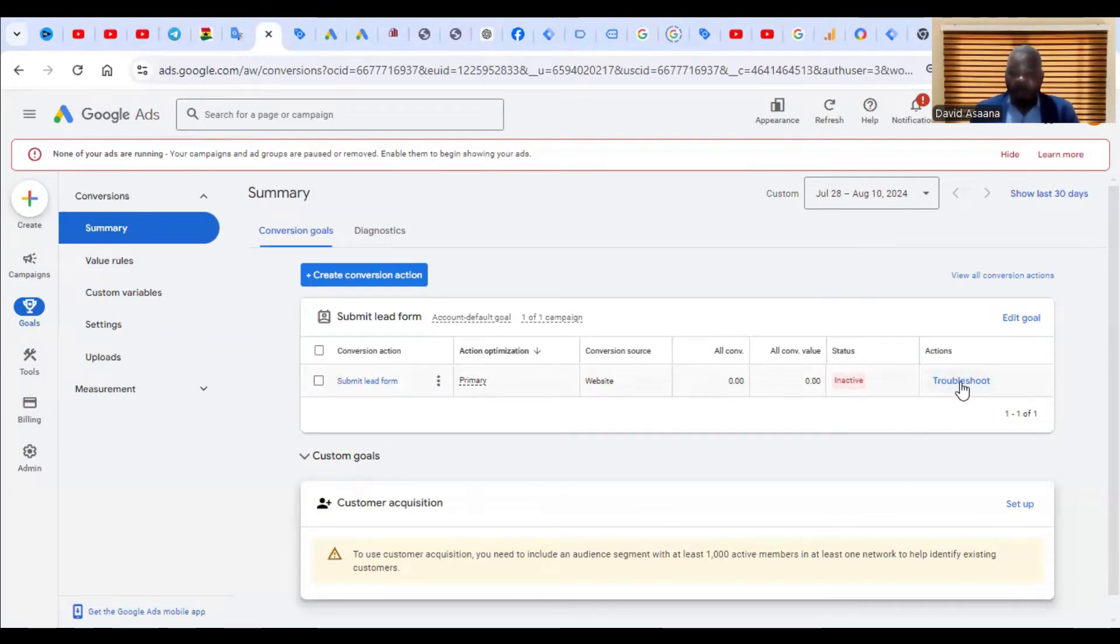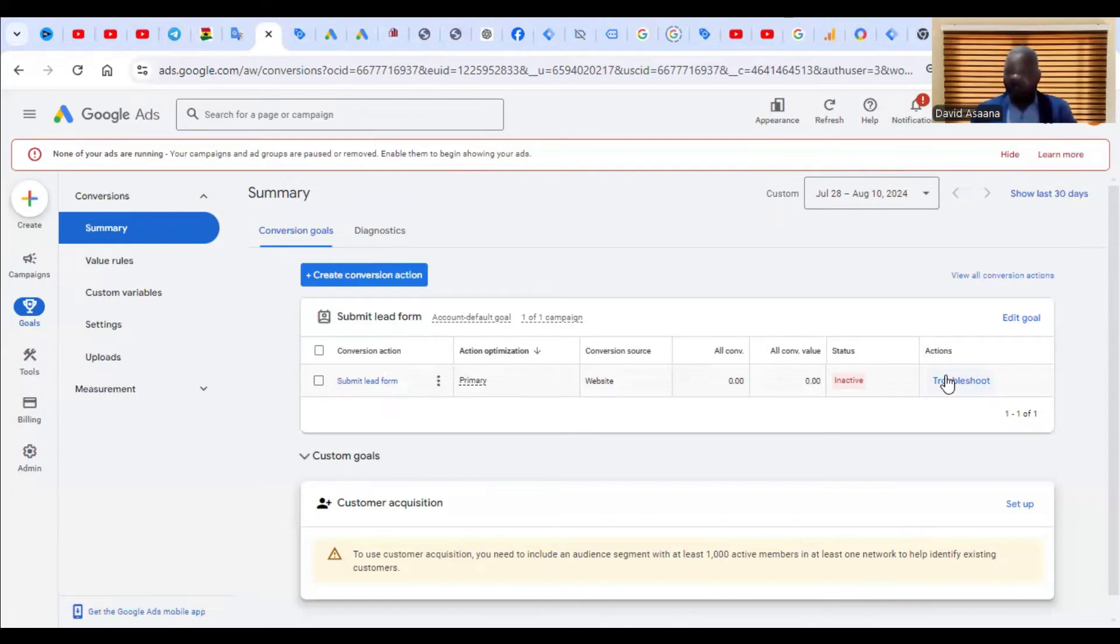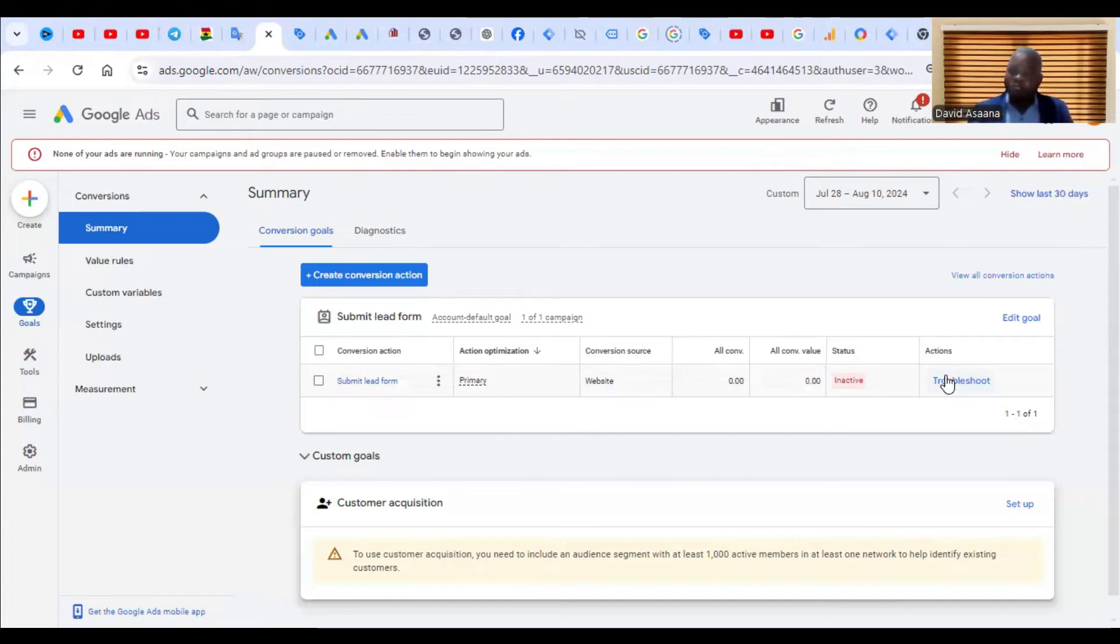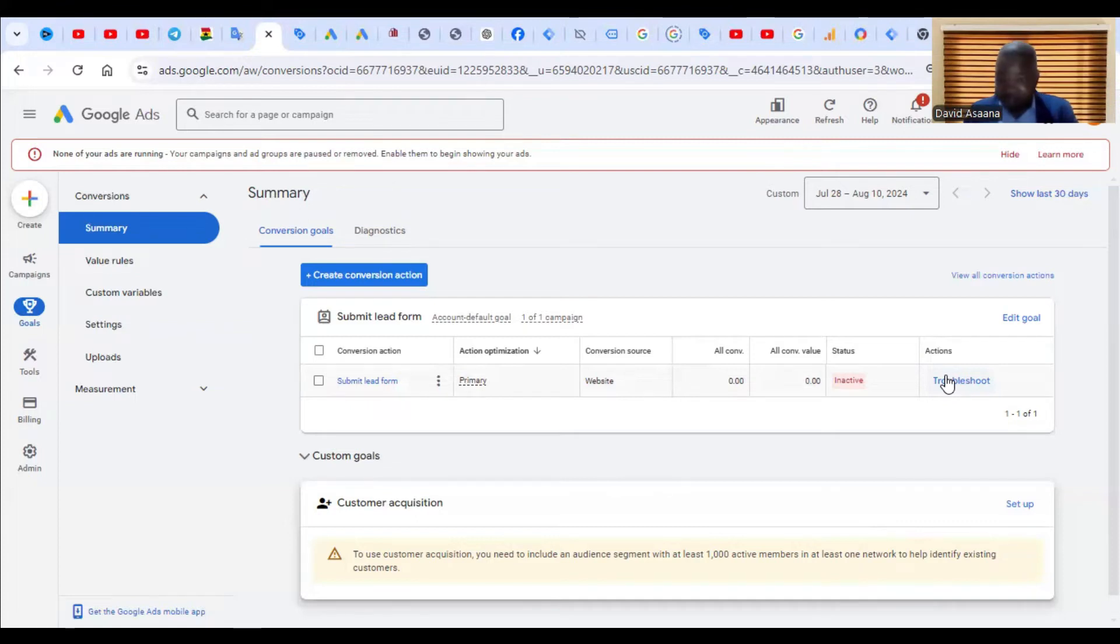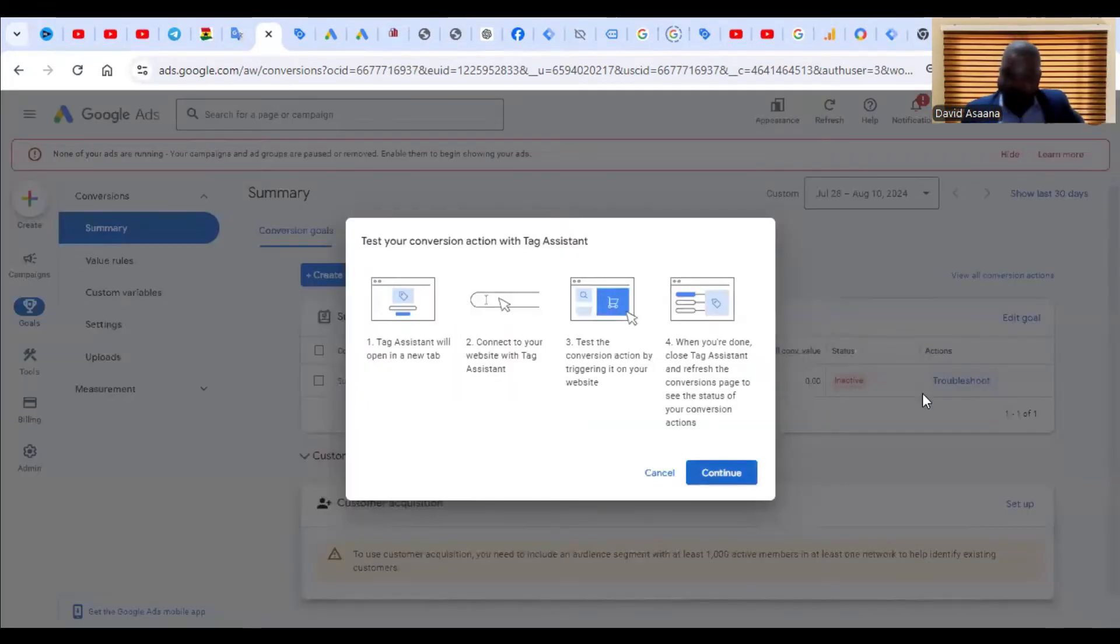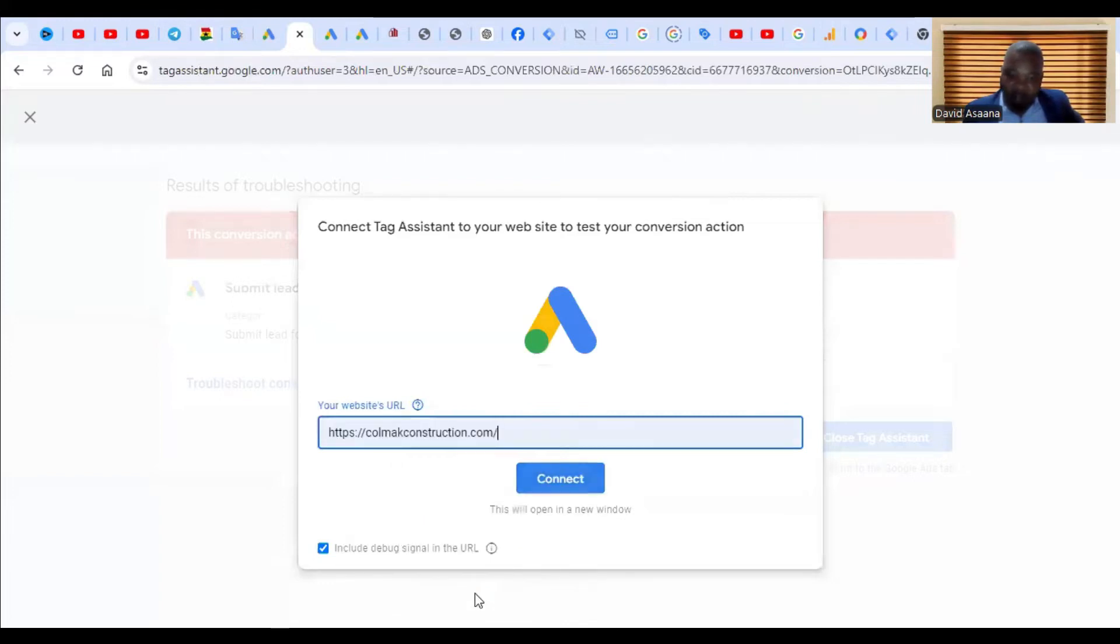Before you click on troubleshoot, please make sure that your Google Tag Manager is installed. If you don't know how to install the Google Tag Manager, I will leave a video in the link in the description of this video. Follow that link and watch the tutorial on how to install your Google Tag Manager first, because if that is not done, then you cannot solve it. That is the number one thing you should know.